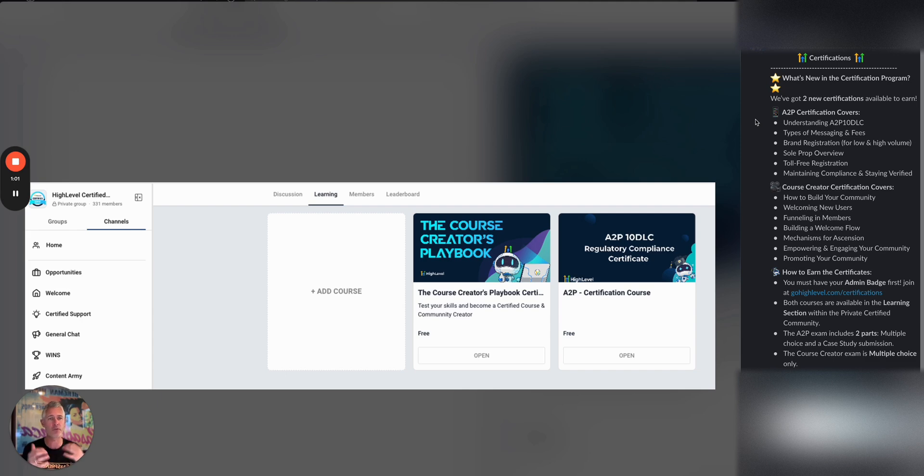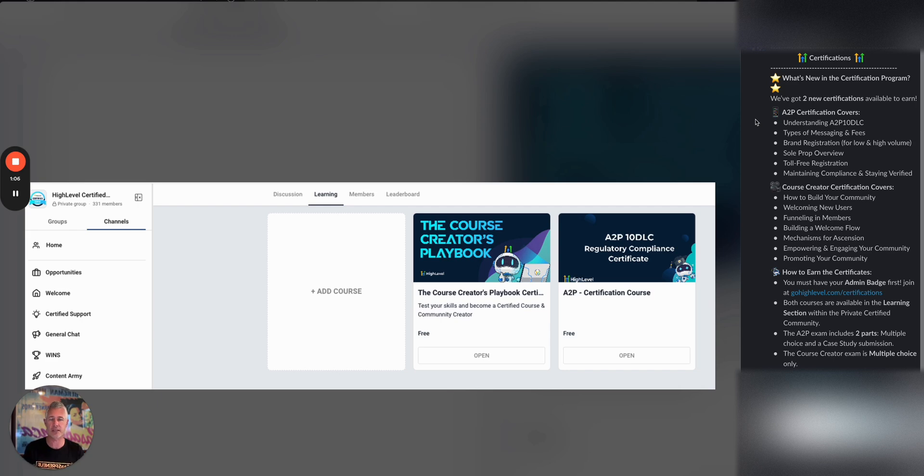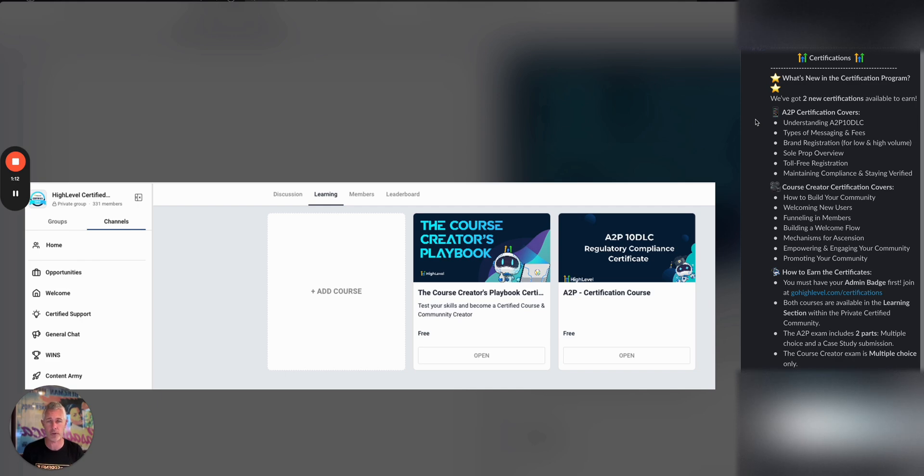Anyone who's taken our first certification knows we're very serious about this stuff. It's proctored, so you can't cheat. There's somebody watching you. It's very important to us. If you do get certified, we put you in our directory of certified partners, and we promote the heck out of this.